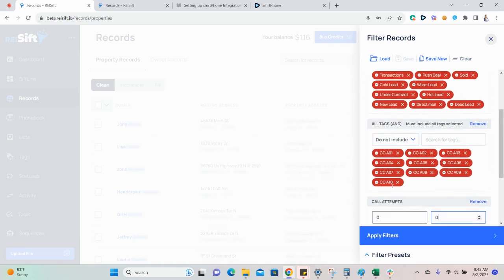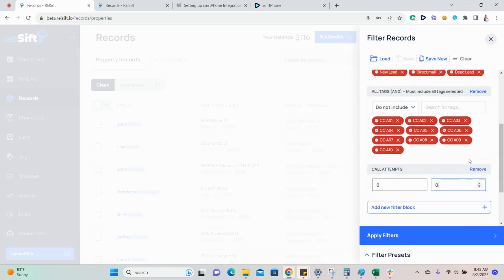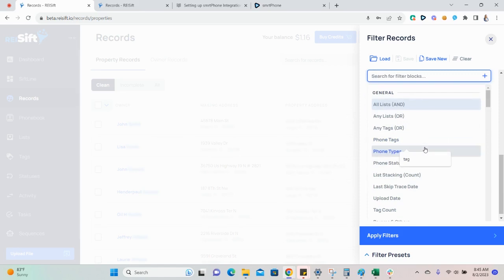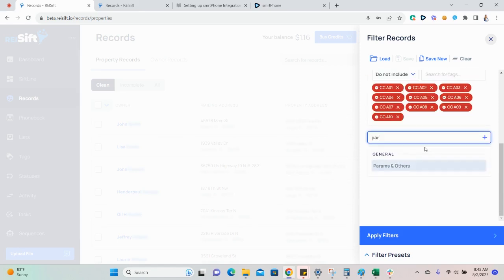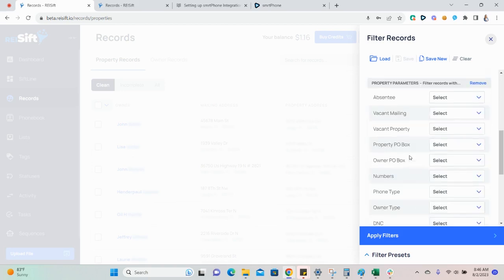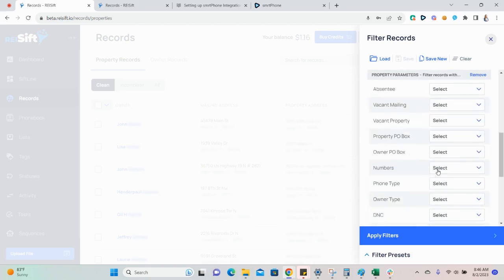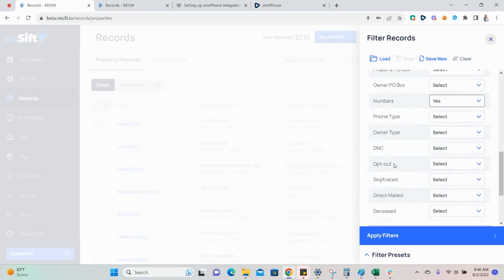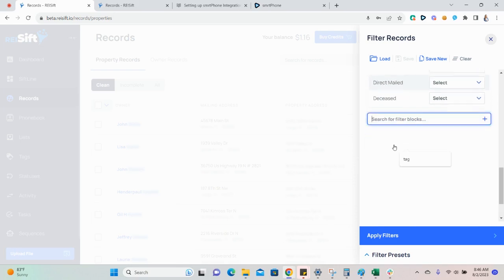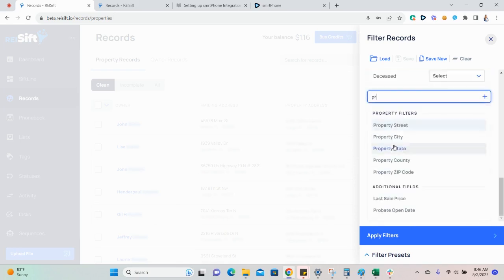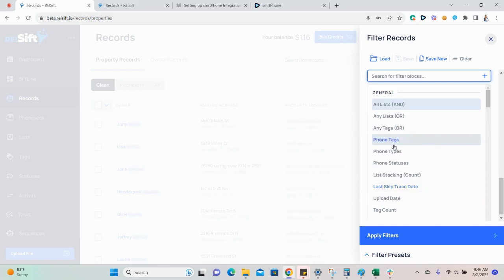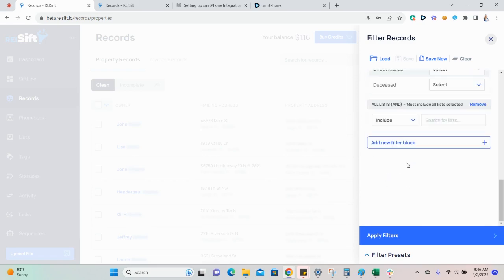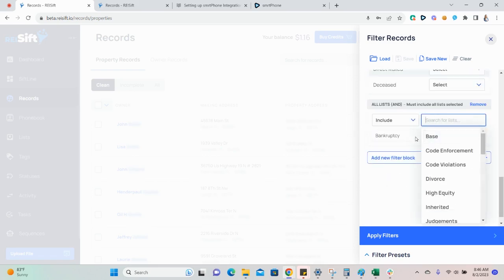By excluding the call attempts and the property statuses, this should be the owners that you have not reached yet. You'll also want to add the params and other filter block so you can filter for records that have phone numbers here. And then you'll add any other information that you want to include in your marketing campaigns such as vacant and absentee or a certain list that you want to market to.